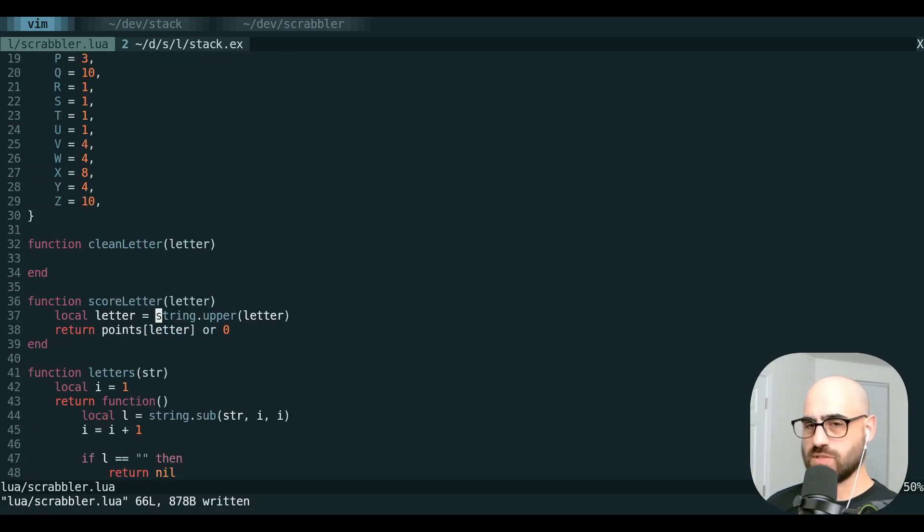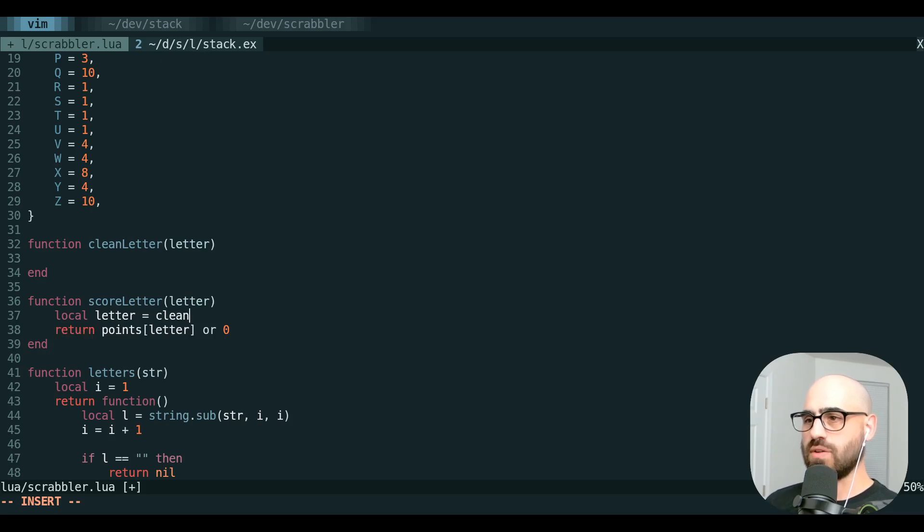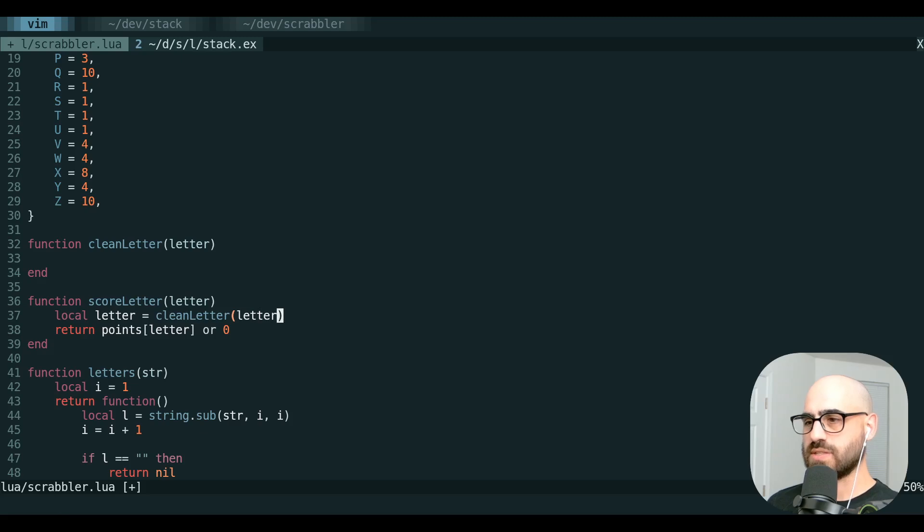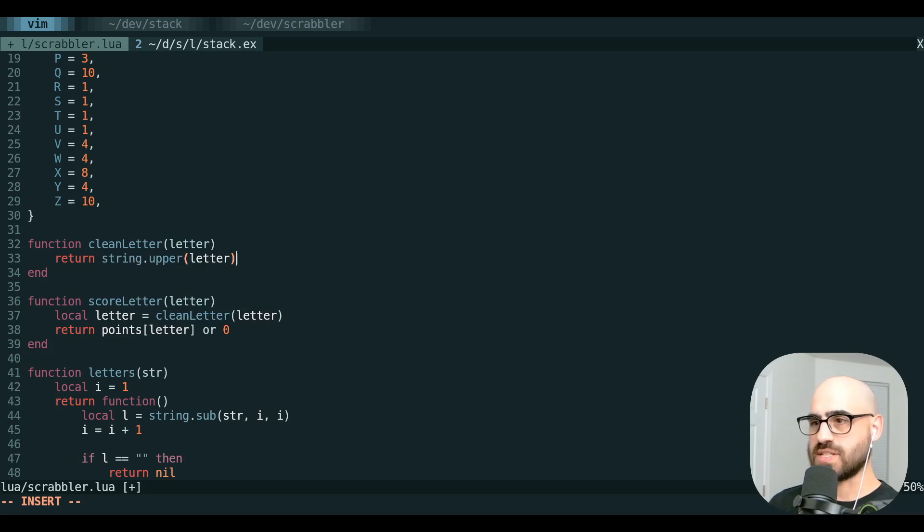We can also paste from any register without even leaving insert mode. So we're going to use capital C here to change the end of the line. We're going to refactor this. Then we're going to go up here. We're going to say return. We're going to hit control R, and then the register we want to drop from.